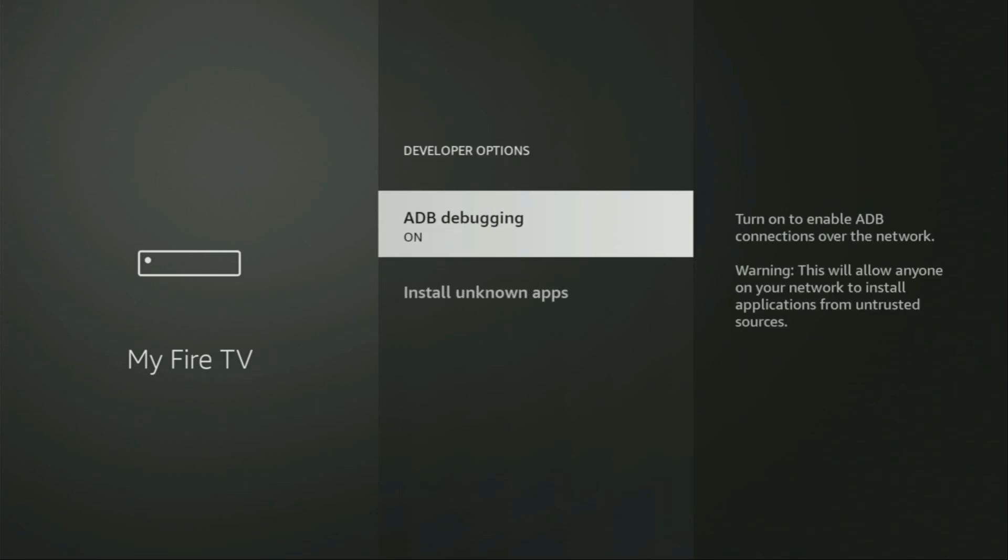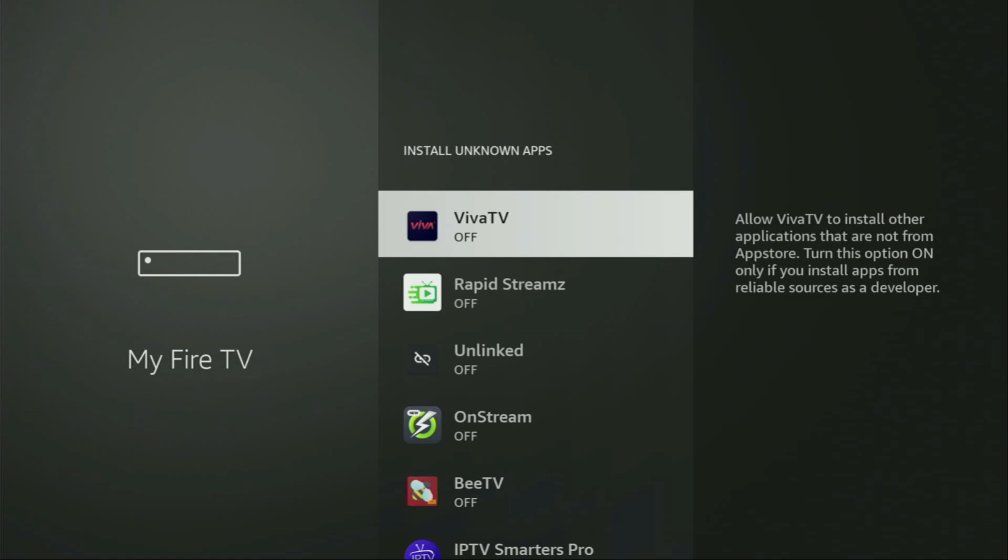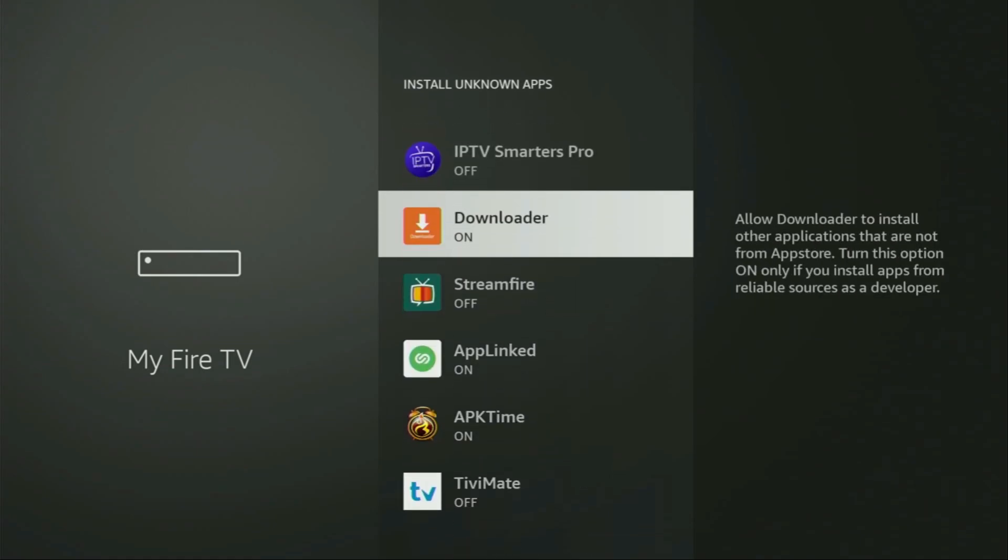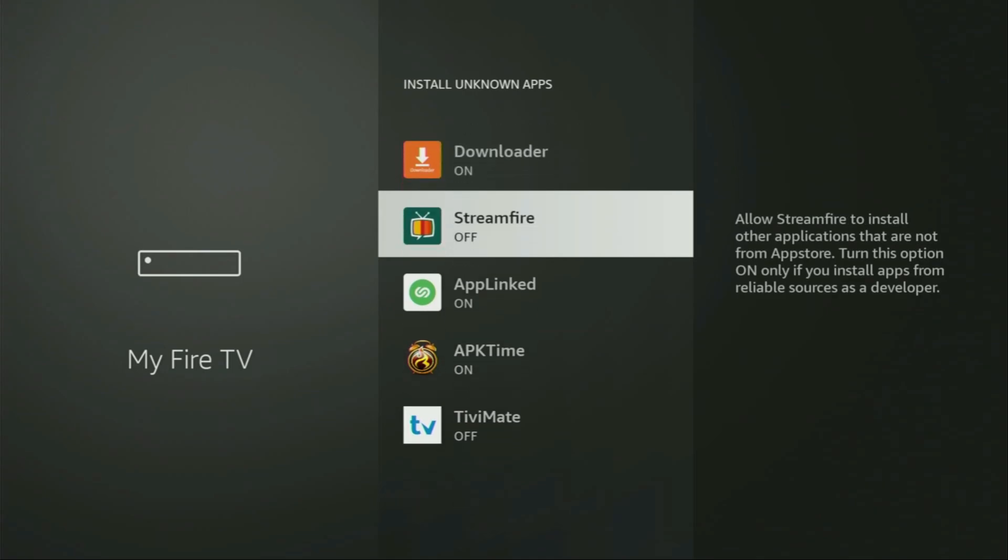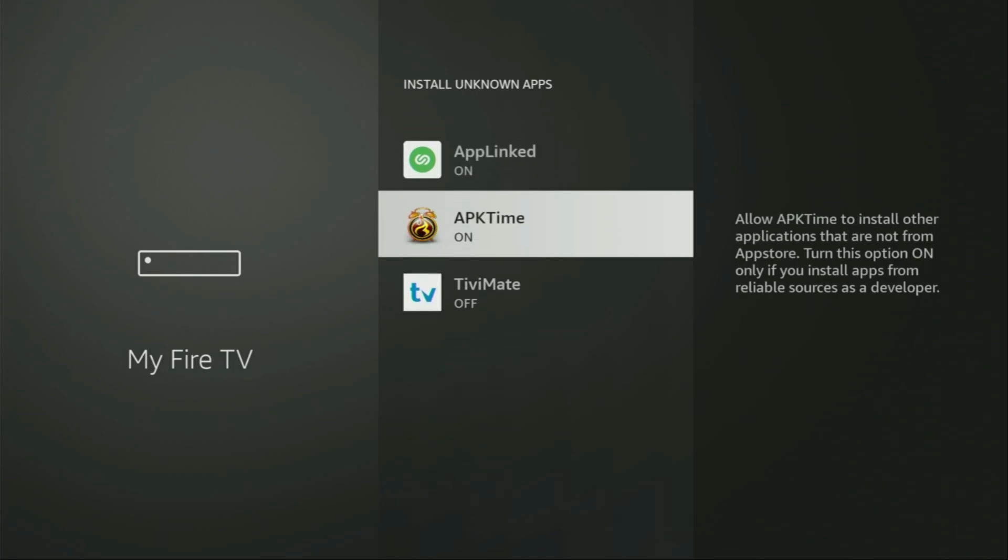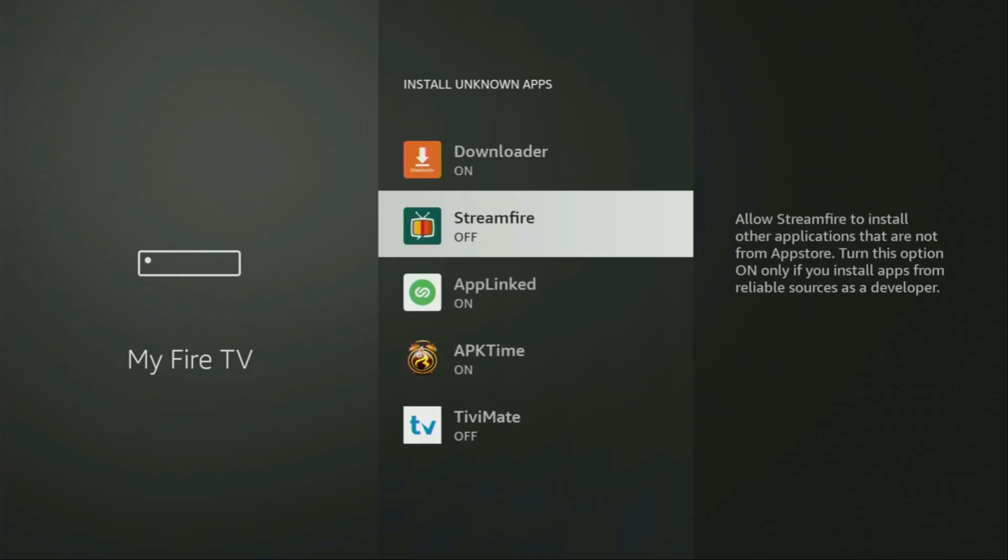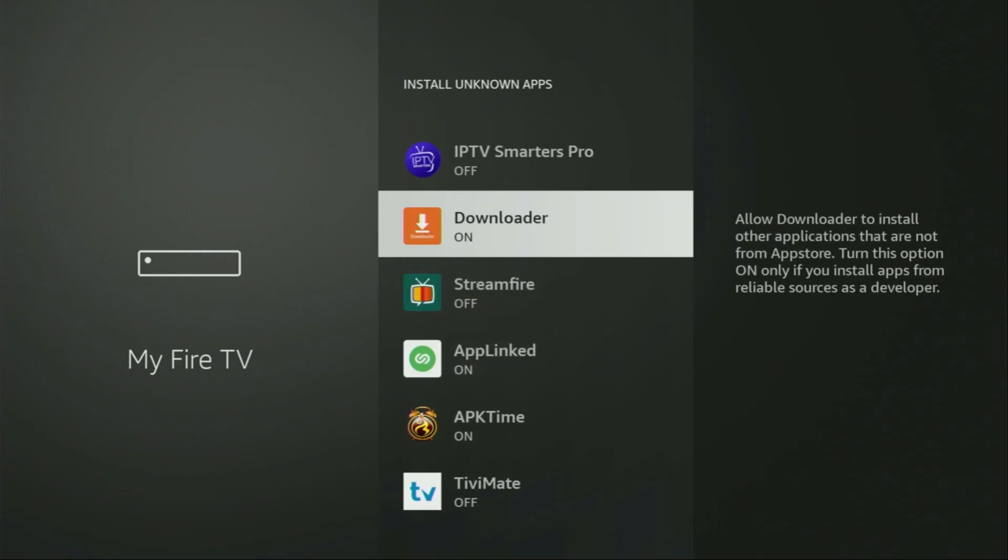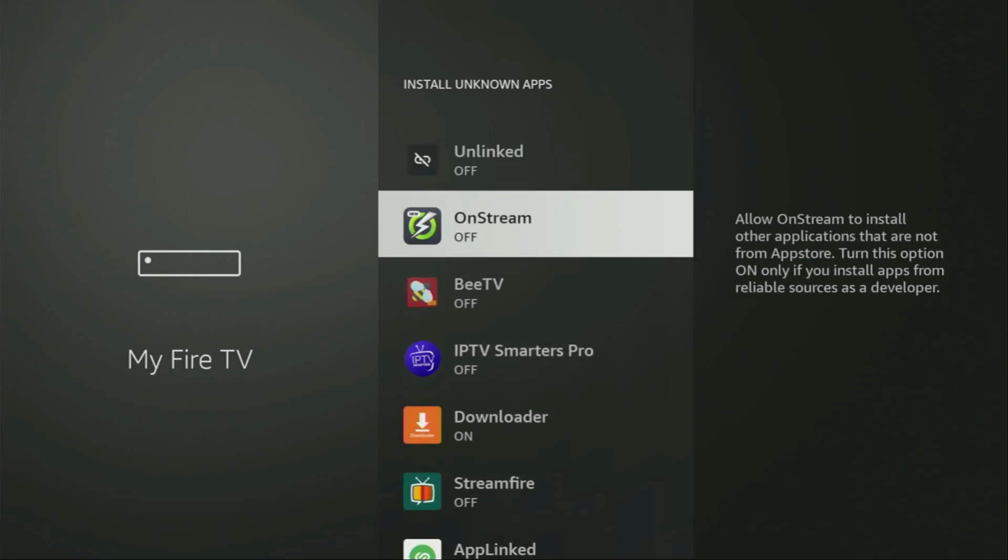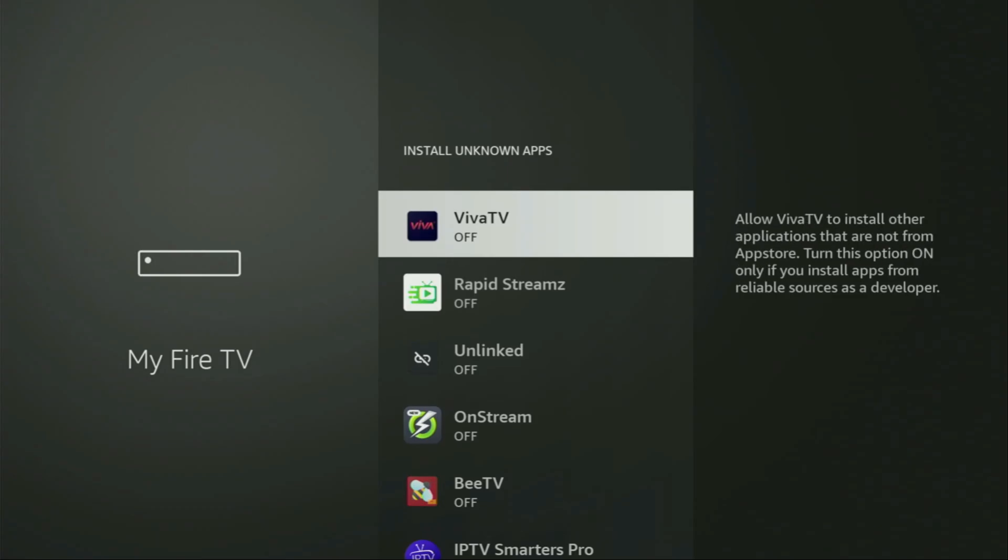Make sure to enable ADB debugging, then go to install unknown apps. From here you'll have to locate the downloader and turn that option on. So what it does, it's going to allow you to install other applications from the internet and not necessarily only those apps, which are only available in the official Amazon app stores by default. And that's exactly what we're going to do right now.